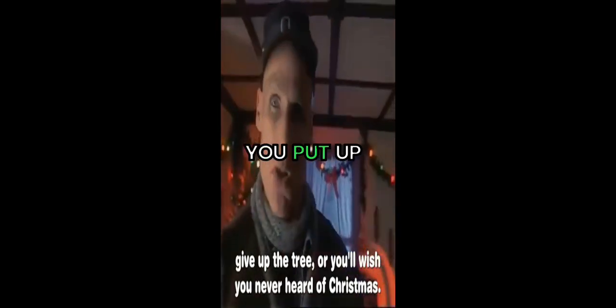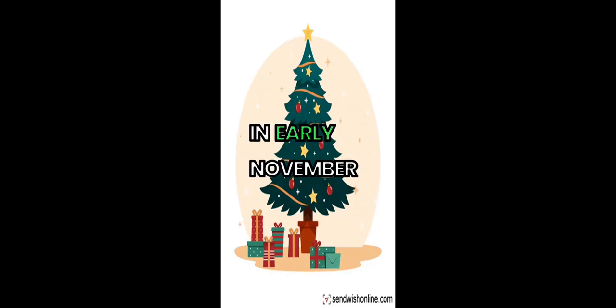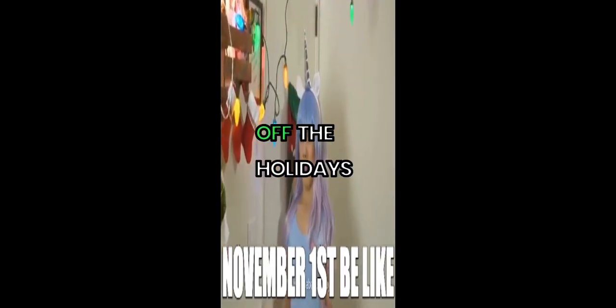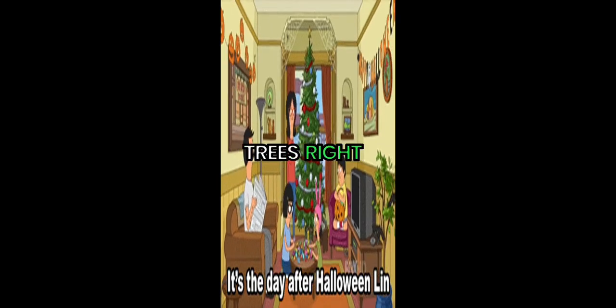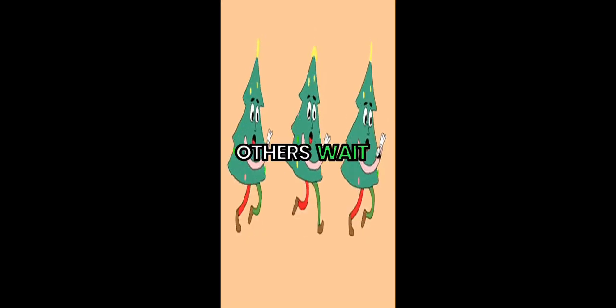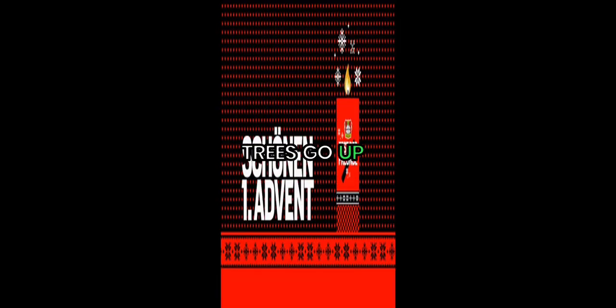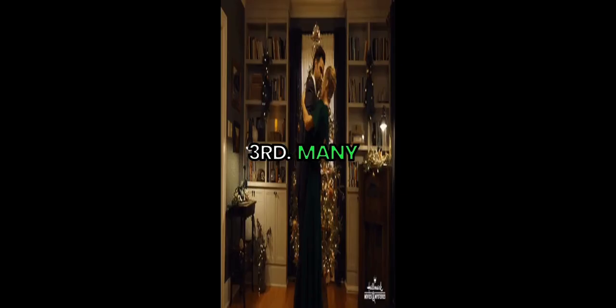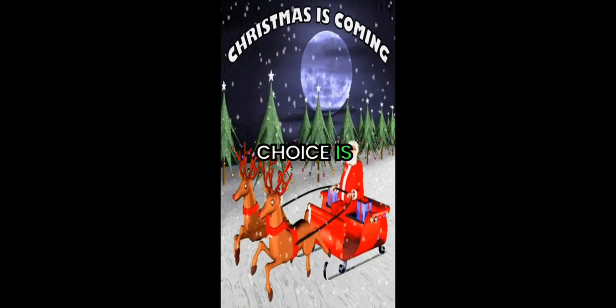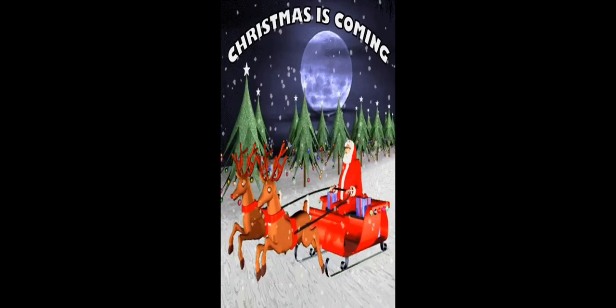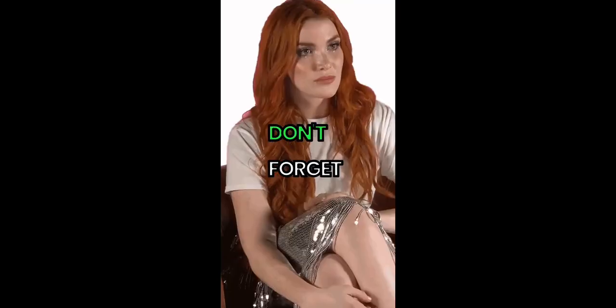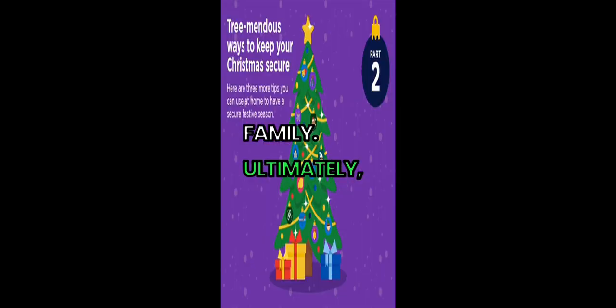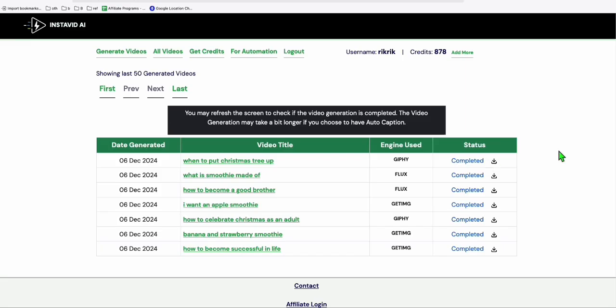When should you put up your Christmas tree? The debate starts in early November for many. Some people love to kick off the holidays early. They put up their trees right after Halloween. Others wait until after Thanksgiving to decorate. Traditionally, trees go up on Advent Sunday. This year, that falls on December 3rd. Many families choose December 1st as a start. A popular choice is the weekend before Christmas. Timing also depends on personal traditions. Don't forget to enjoy the process with family. Ultimately, put it up when it feels right for you. That's how it appears.